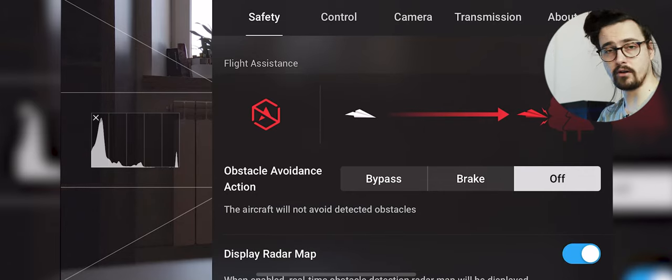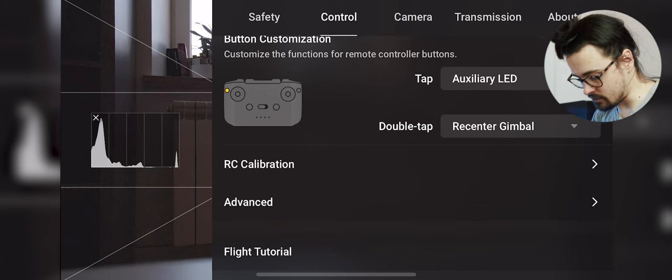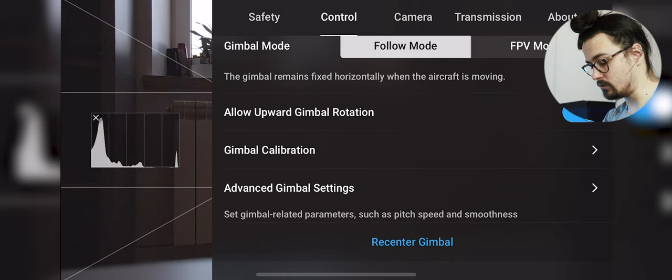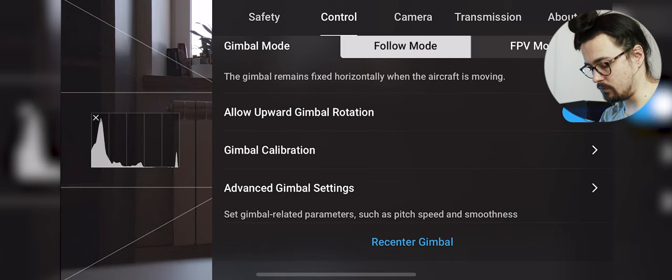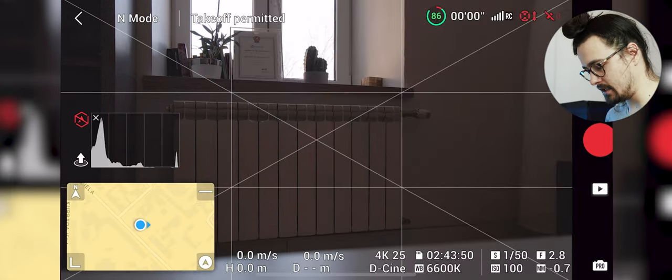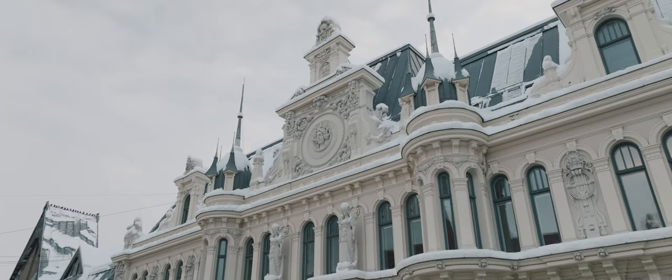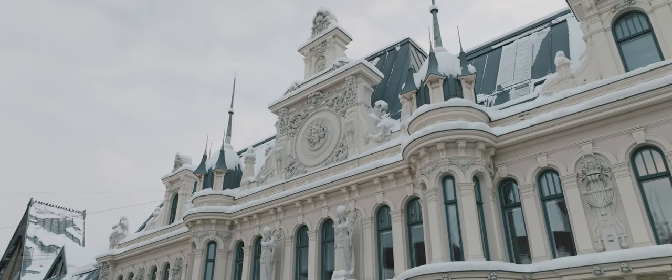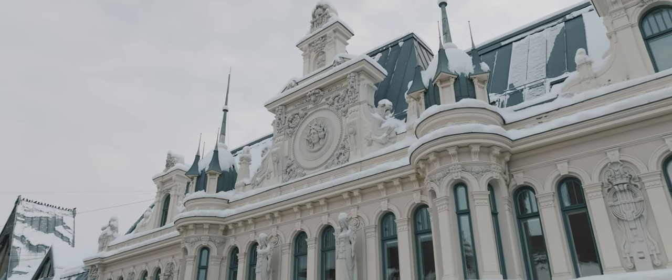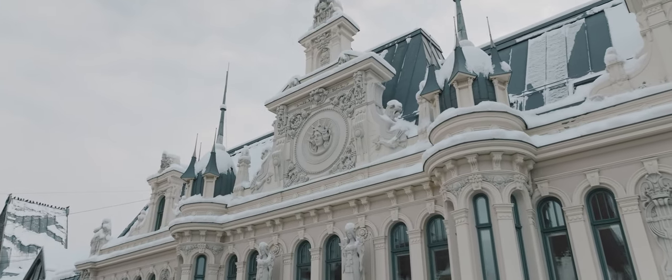Then we can go to our control section. We do want to allow upward gimbal rotation. This gives us the possibility to look upwards which is amazing.